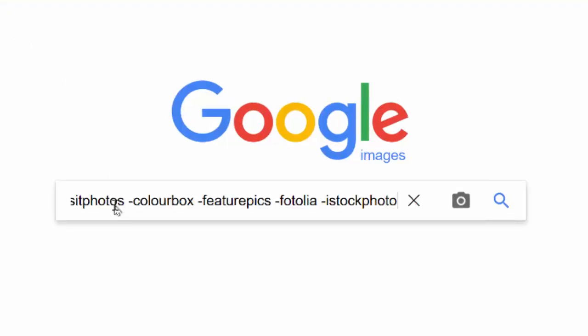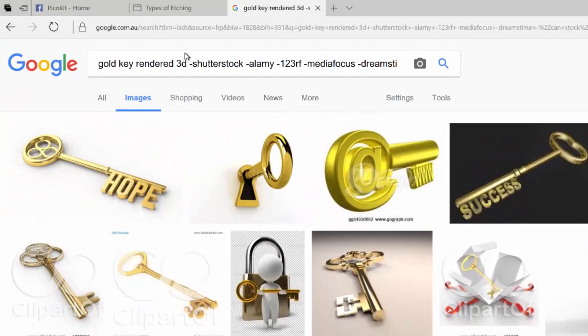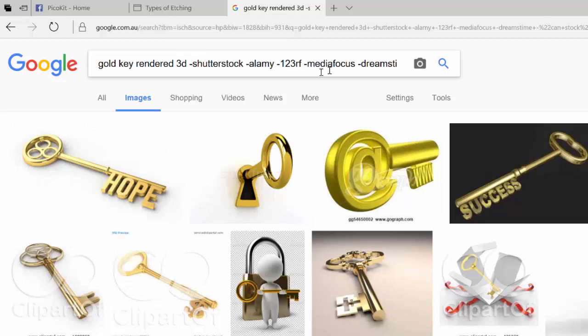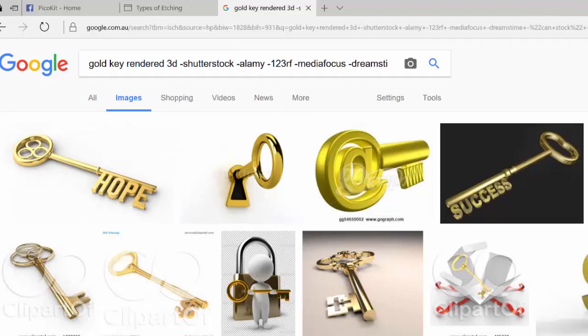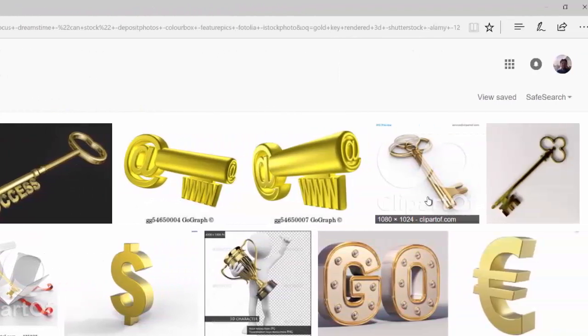We can paste in there, and you'll see that I've got a lot of dash shutterstock dash 123RF. All of those minus symbols mean that we're going to have less of these watermarks.